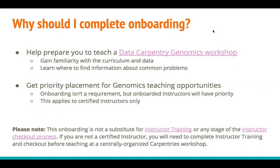What are the advantages of completing this onboarding? Over the next 45 minutes or so, this onboarding will help prepare you to teach at a Data Carpentry genomics workshop. This is a two-day long genomics curriculum, so we will not be going over all the content in detail within the next hour. But we will look at the curriculum's overall structure, key confusion points for learners, issues instructors have encountered in the past, and get an understanding of the data used in this lesson.